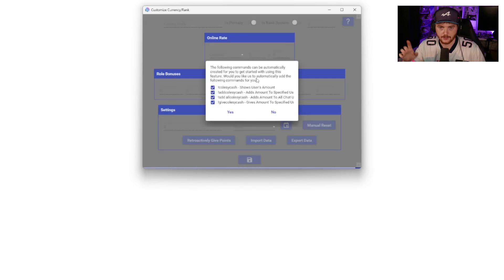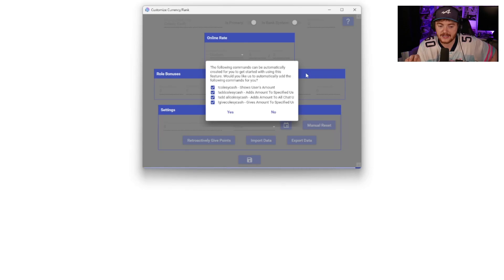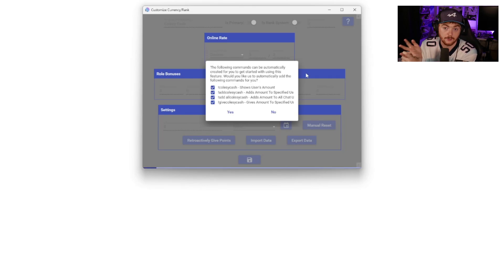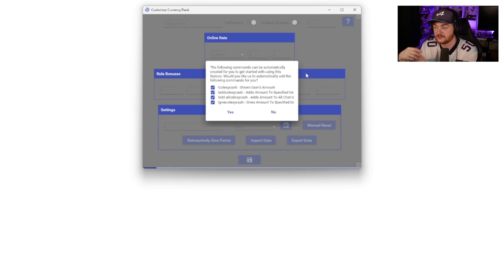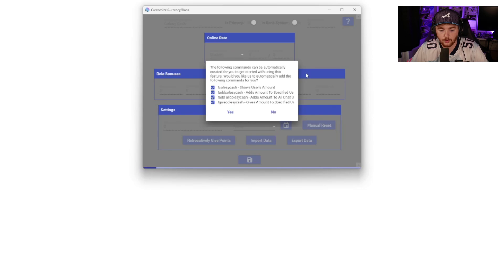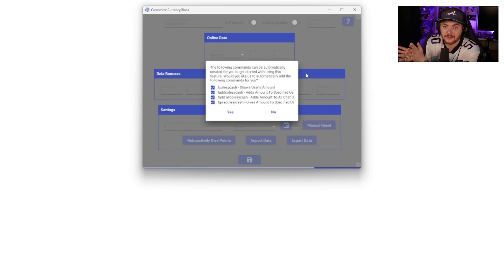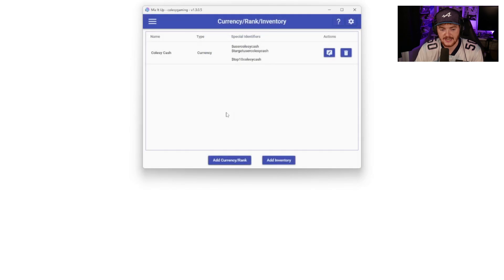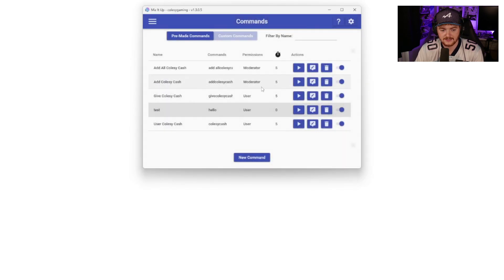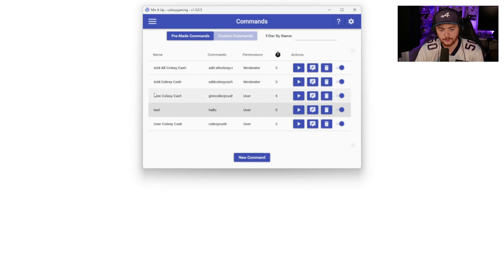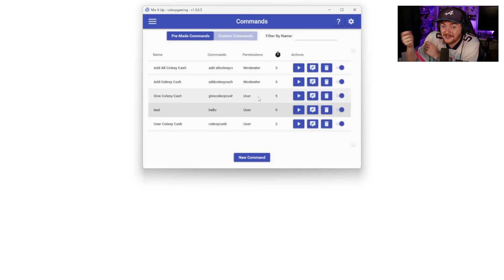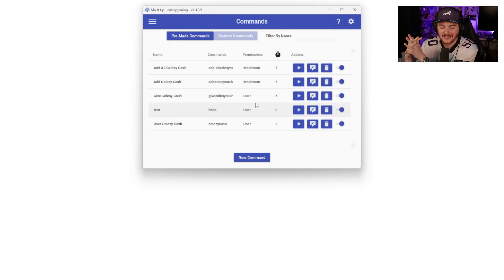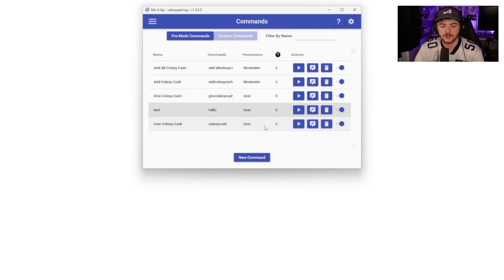So we will turn off the rank system for now, but you see how that would work. Also when you save this, it will ask you if you would like to automatically add these commands. So these commands, for example, show users amount, adds amount to a specific user. So you would set that to say a mod can do that, or only you can do that. You can just gift a bit of extra currency to somebody. You can add amount to all chat users. So if you're doing a particular giveaway to all of your users that are currently there and you're giving them a bunch of currency because they're there for an exciting moment or something like that, that'd be cool. It'll automatically create these. So if we just select yes, if we go back to commands, it will have created these. So moderators can add all ColzyCash, add ColzyCash, and normal users can give ColzyCash so they can give each other money, which is nice. They're giving each other bits of their currency and interacting with each other, not only with you, the streamer, which is always good to have a very interactive community that works together very well. And also their user can check their ColzyCash.